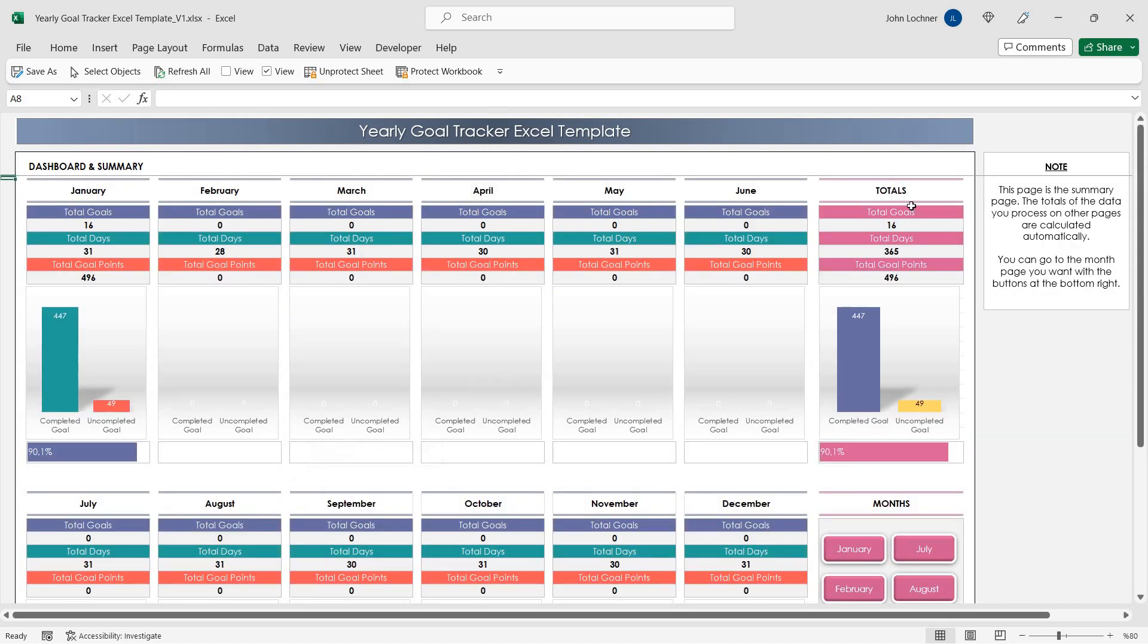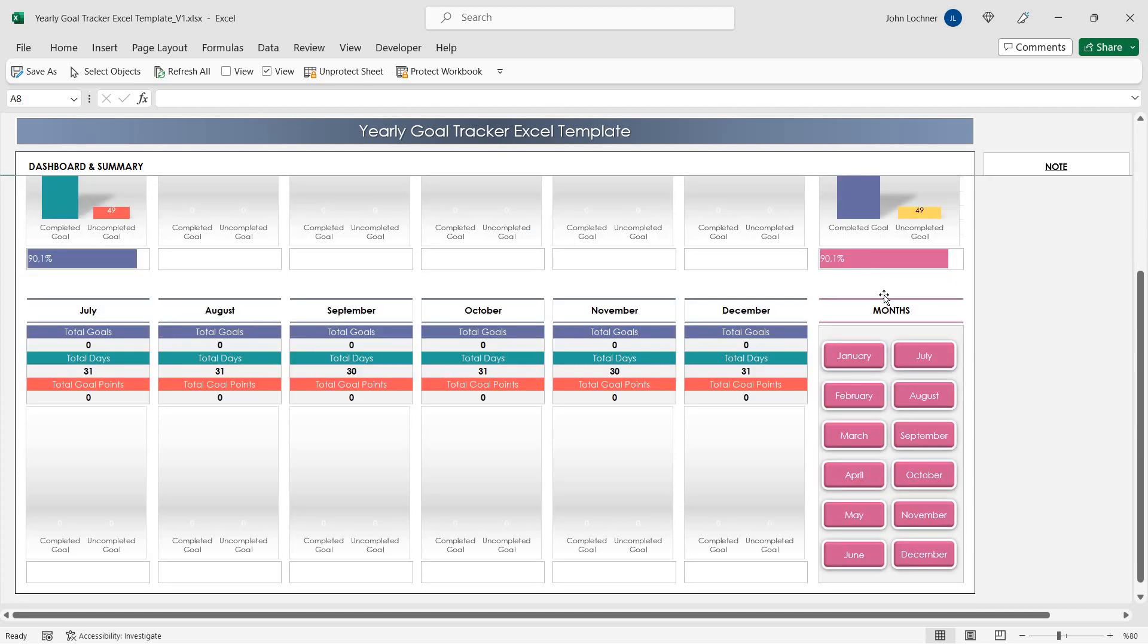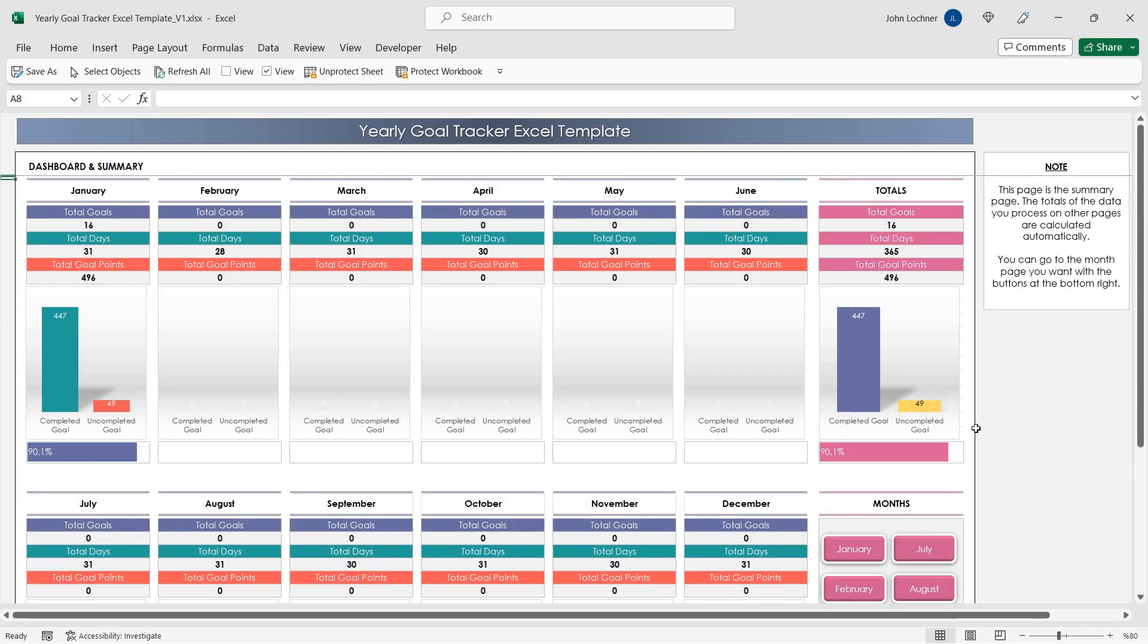You can also see the total goals, days and goal points on the right hand side of the template.